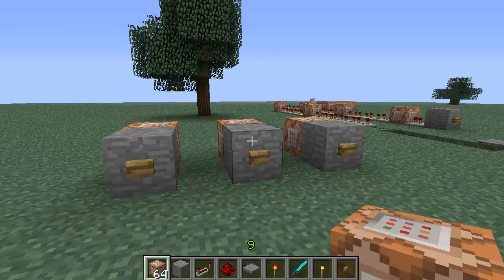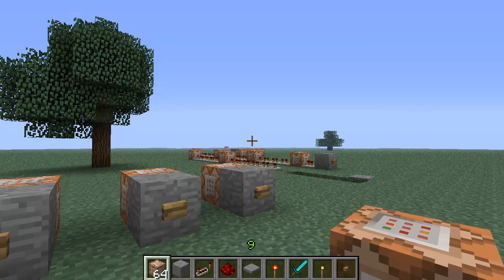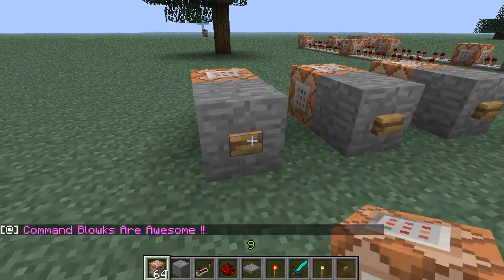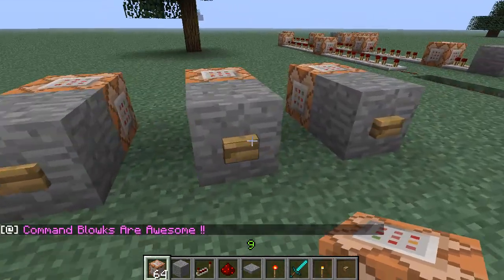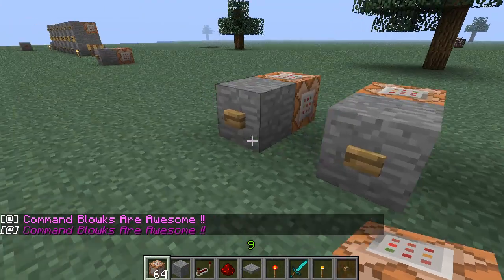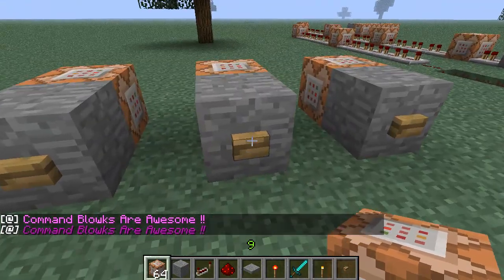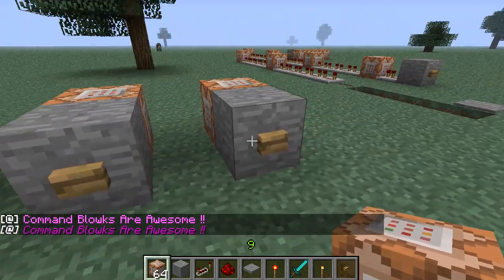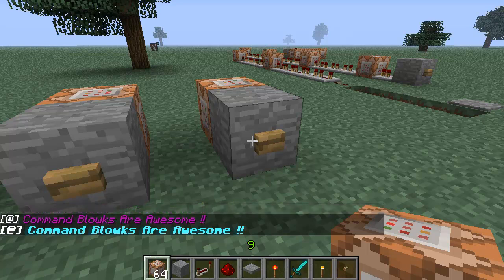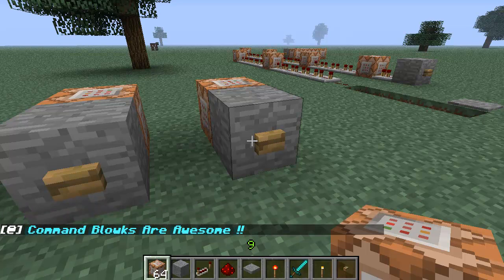Go to single player, go back to your world, and now we should have three color variations - there we go: pink, purple with italic, and aqua bold. So that's how you create colored text for command blocks.